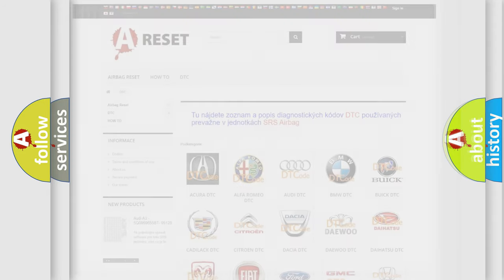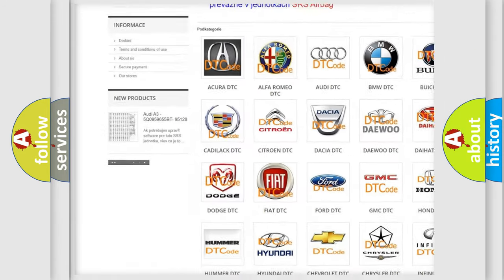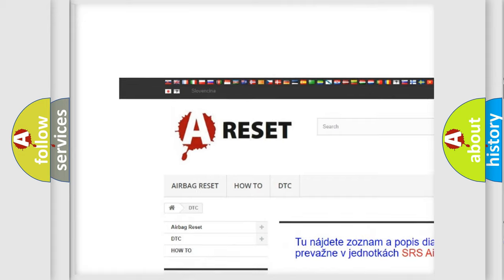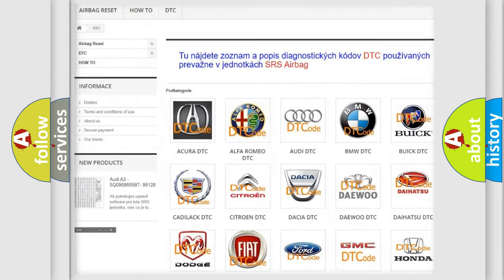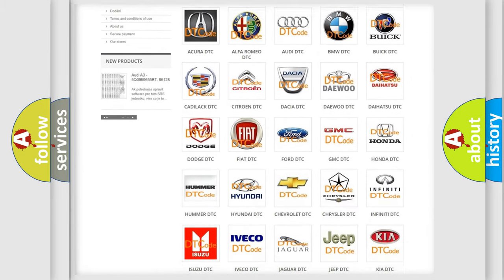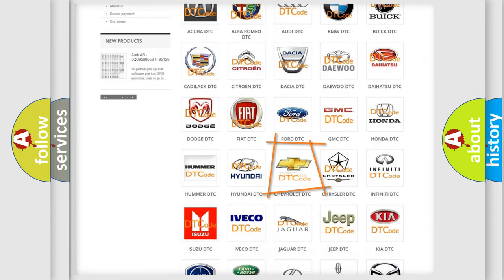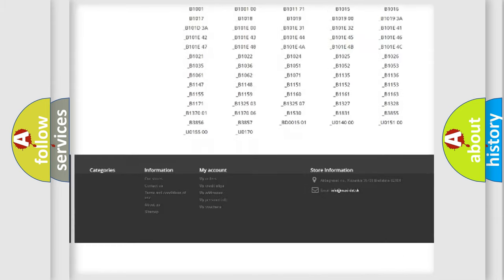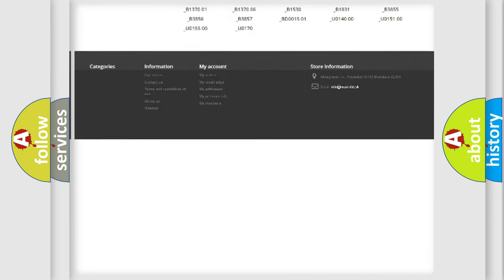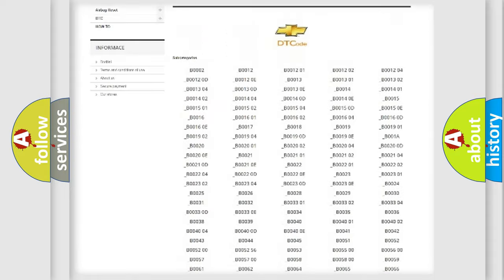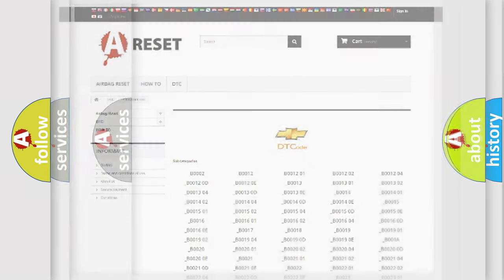Our website airbagreset.sk produces useful videos for you. You do not have to go through the OBD2 protocol anymore to know how to troubleshoot any car breakdown. You will find all the diagnostic codes that can be diagnosed in Chevrolet vehicles, and many other useful things.